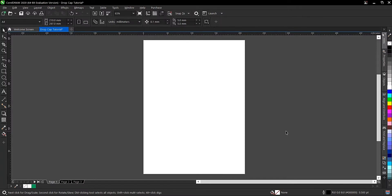Hi everyone, welcome and welcome back to another video tutorial. I'll be showing you how to make a drop cap in the text here in CorelDRAW. It's very simple and very easy to do.